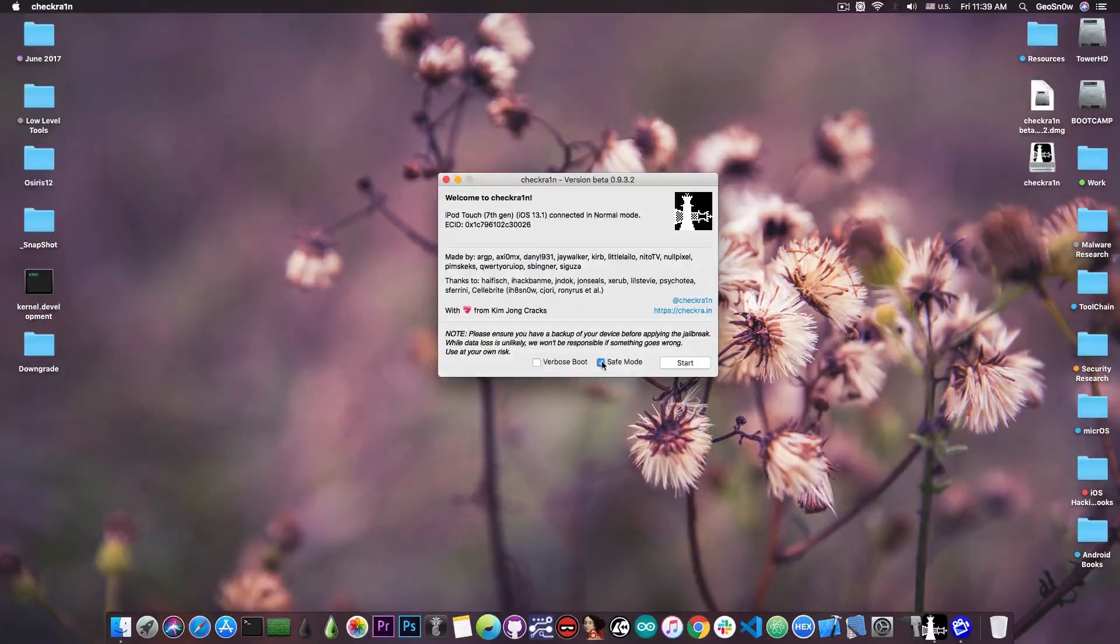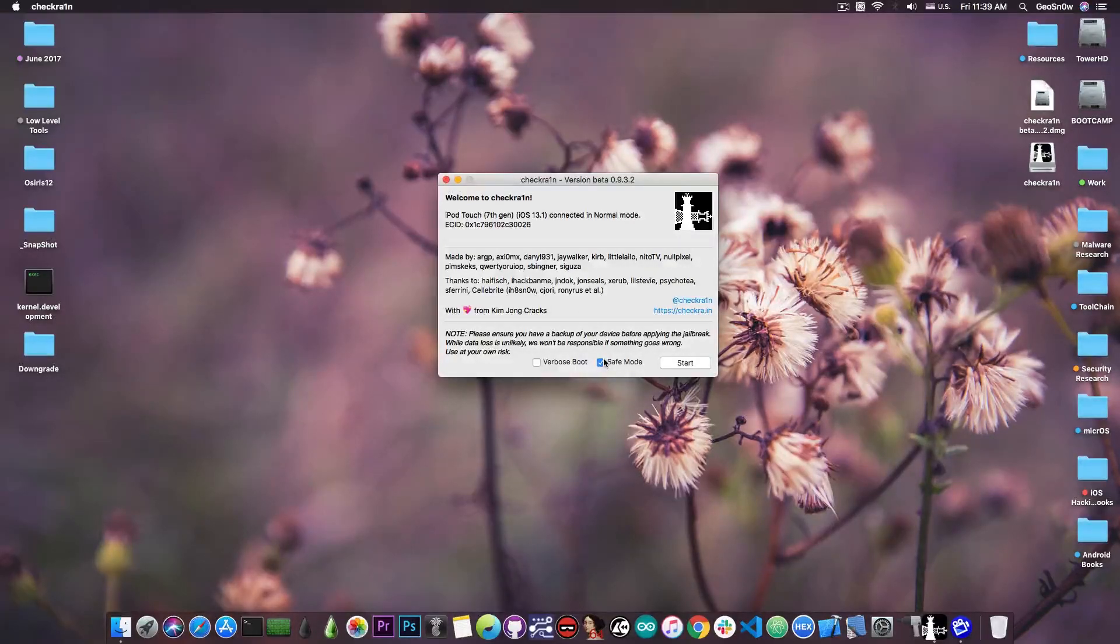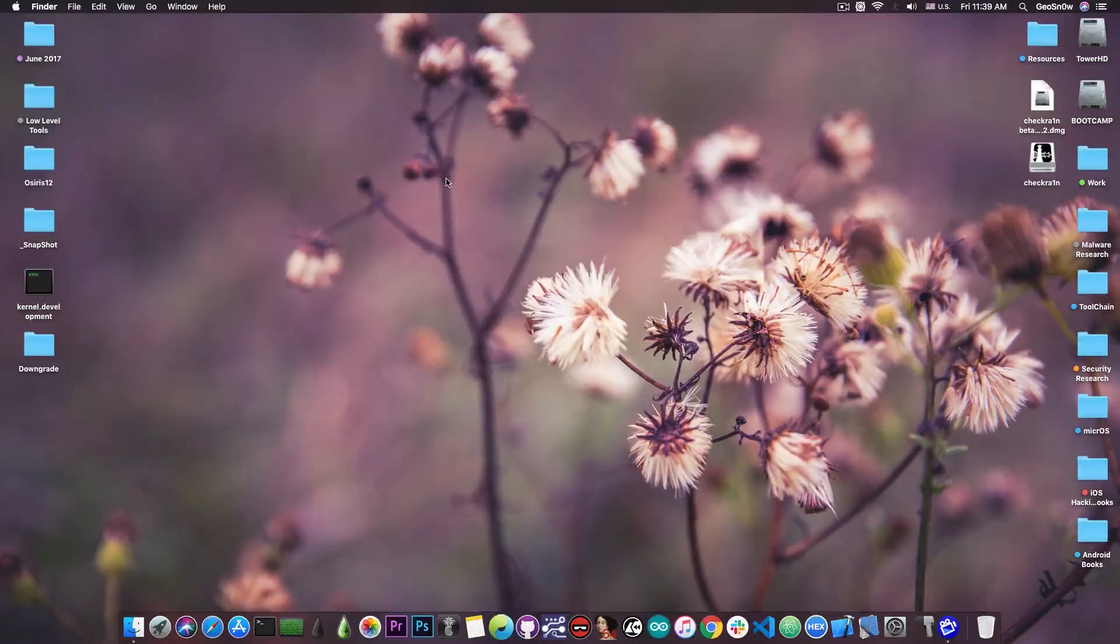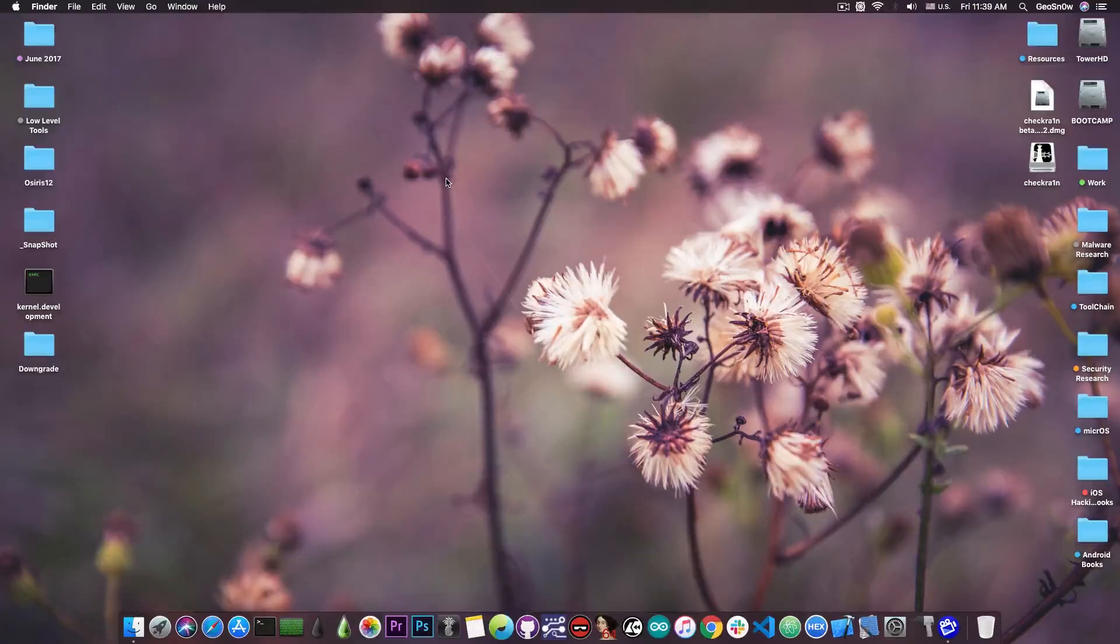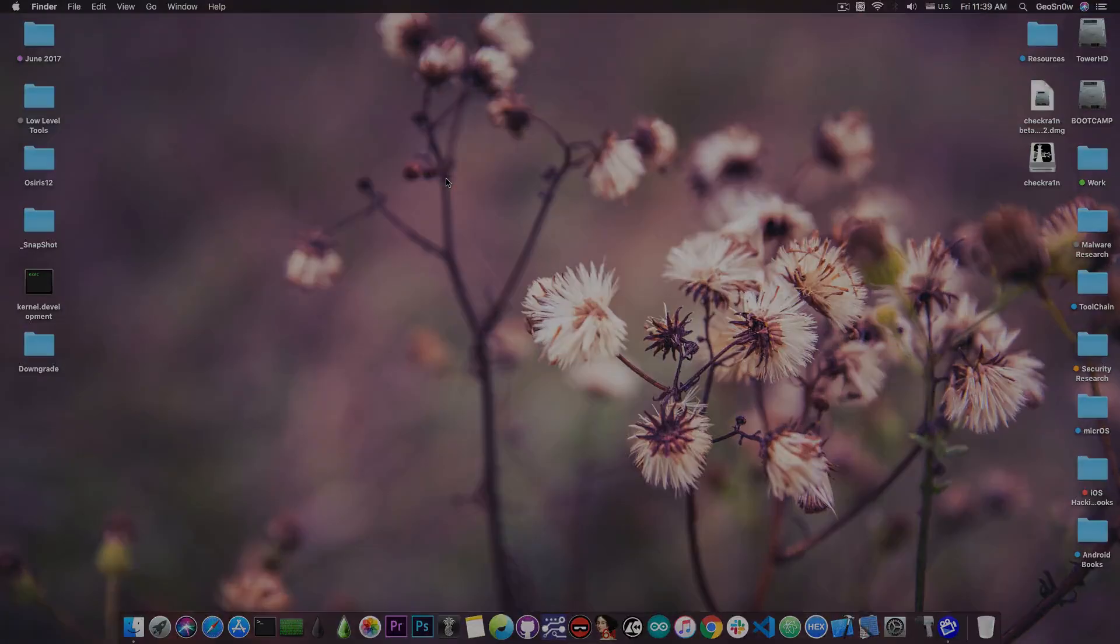So yeah, that is very useful for that kind of scenario, but if you want to un-jailbreak there is no option in the app. However, there is an option on the phone in the checkra1n application that is installed with the jailbreak. I'm going to show you right now.